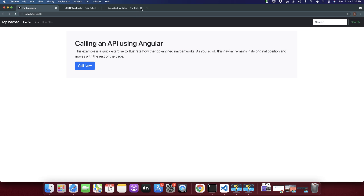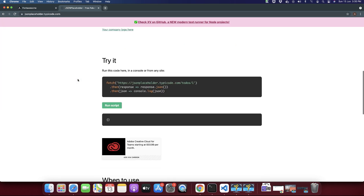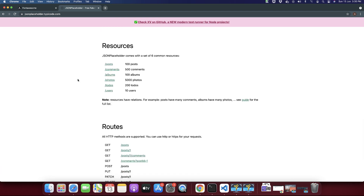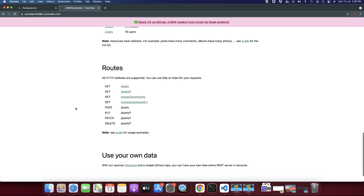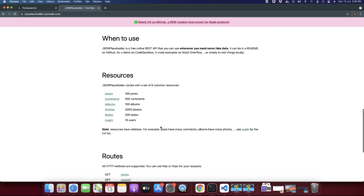This is going to be a very simple tutorial where you will use an existing API. This is a simple website where you can get multiple APIs for demonstration or testing purposes. These APIs are already built up — you can just use them and test them.